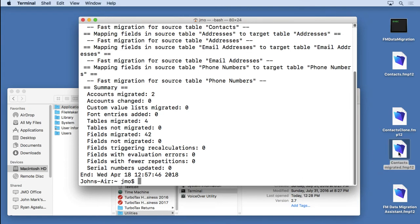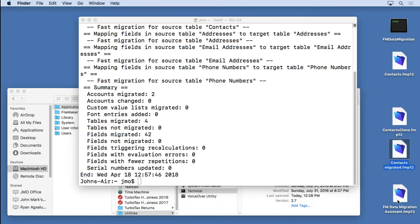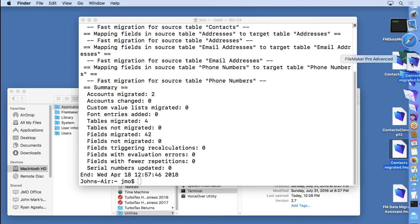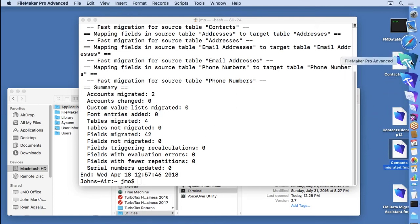And you can see now there's a file called, or I'm sorry, contacts migrate. We'll get to fm data migration assistant later. There's a file I created right there. I'm going to open it up in FileMaker 17.